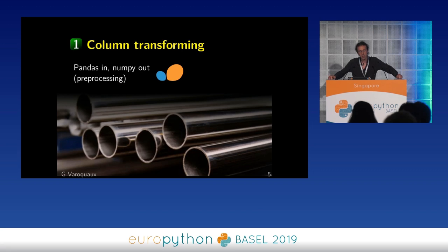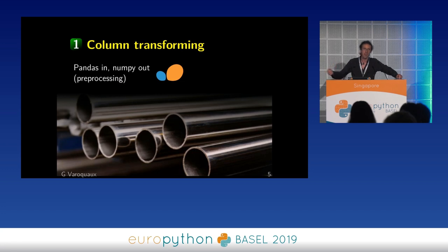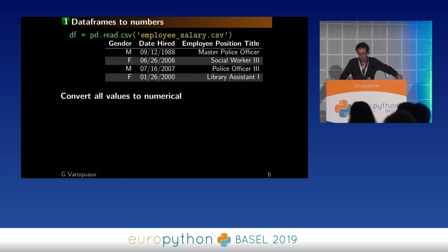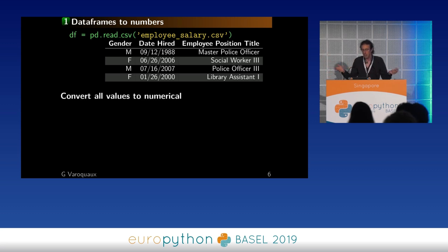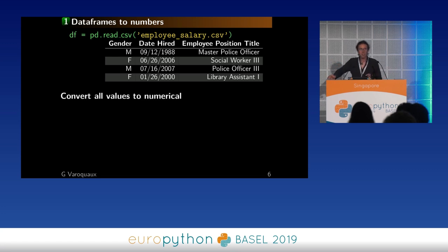For column transforming, the goal is to start with DataFrames and come out with a well-formatted numpy array that can easily be plugged into statistics tools such as scikit-learn — so it's a preprocessing problem. Often we get our data by reading it from a CSV file with pandas, getting a DataFrame with different types and different columns, and our goal is to convert all those values to numerical values.